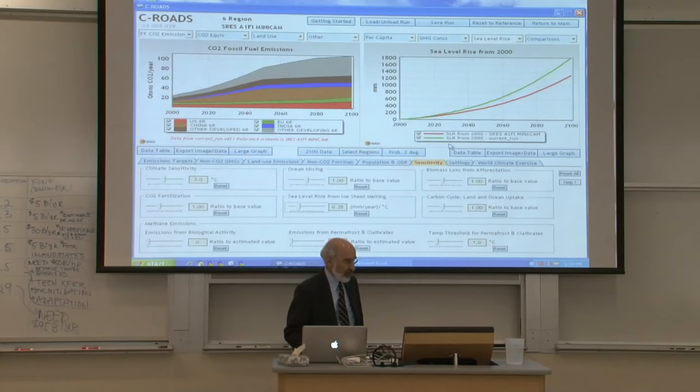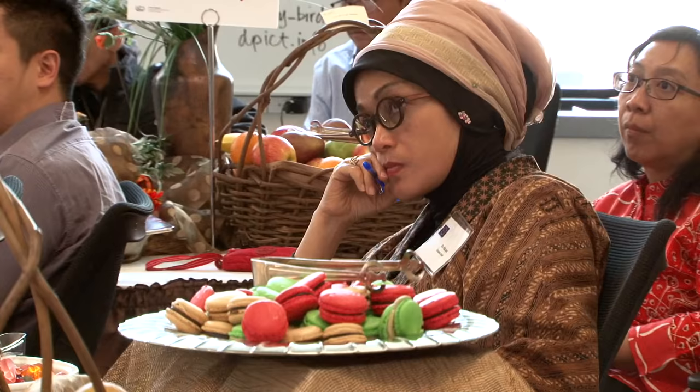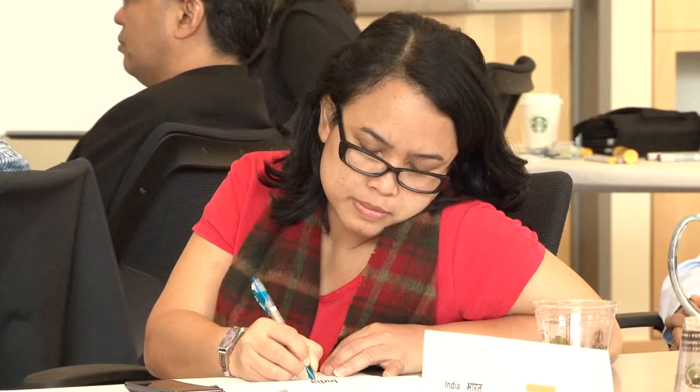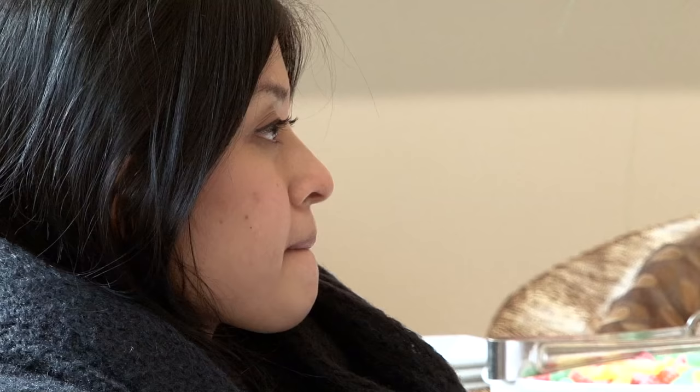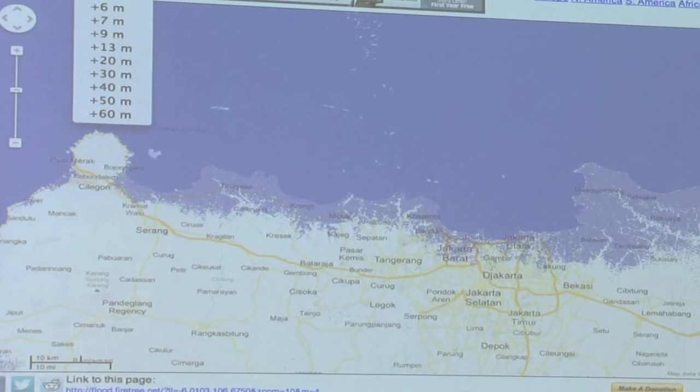Then what we do that's novel is we take their proposals and enter them into the C-Roads climate policy simulation model. It takes their proposals and then immediately provides them with feedback on what the likely consequences are.